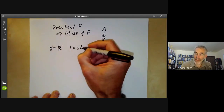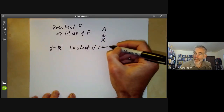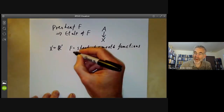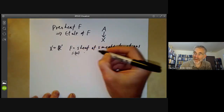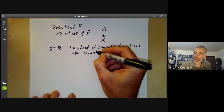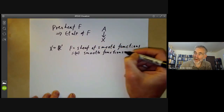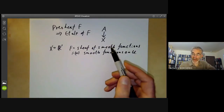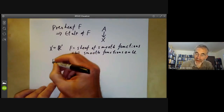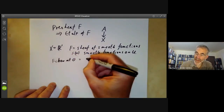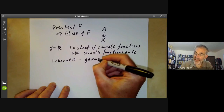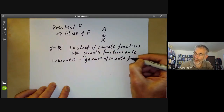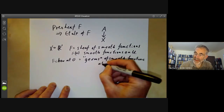We take F to be the sheaf of smooth functions, so F of U is just smooth functions on U. The fibre at zero is just the germs of smooth functions at the point zero.